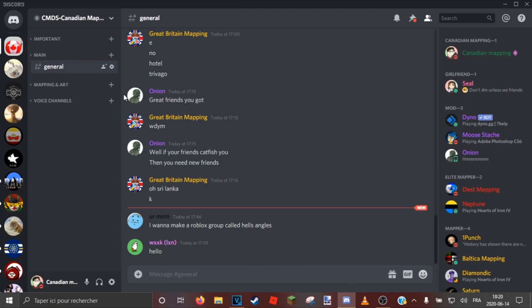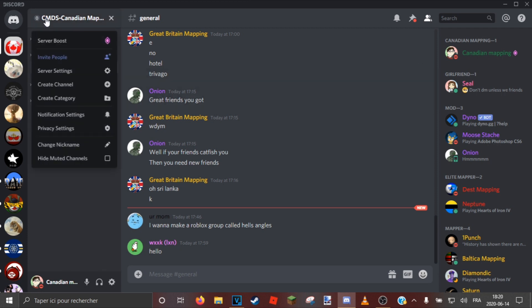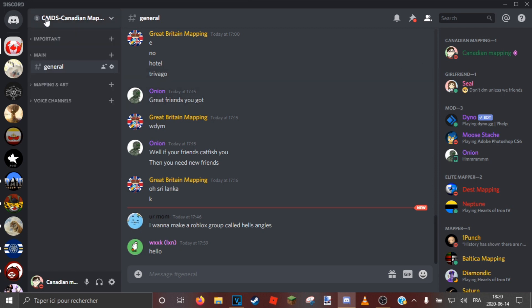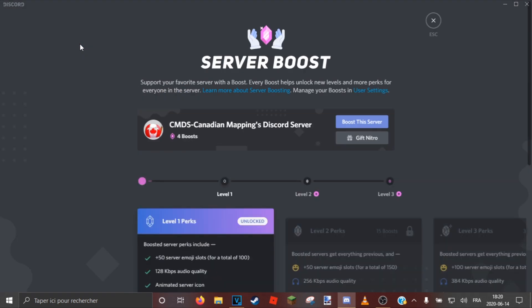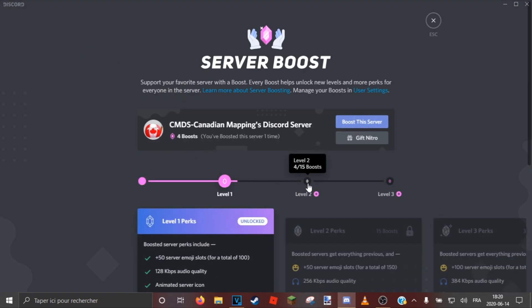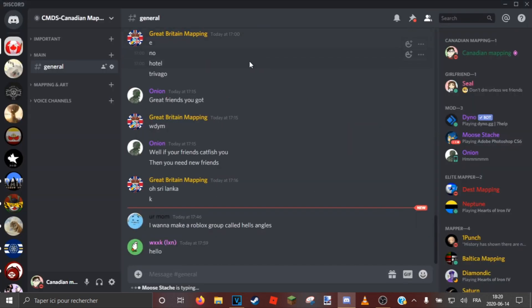Hello everyone and welcome to the server Canadian Mapping Discord server 2.0. As you can see it's called CMDS at the top. It's great, we got one server, we got a level one boost, almost level two, we got four boosts.